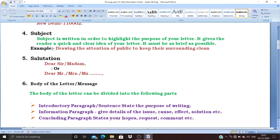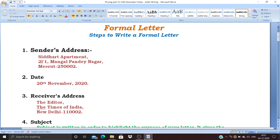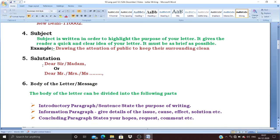Point to be noted: after 'Dear Sir' or 'Dear Madam' you must put a comma. You can write 'Dear Sir,' 'Dear Madam,' 'Dear Mr.,' 'Dear Mrs.,' or 'Dear Miss' — there is no 'Master.' This part is called the salutation, which means how you are approaching or greeting the person.